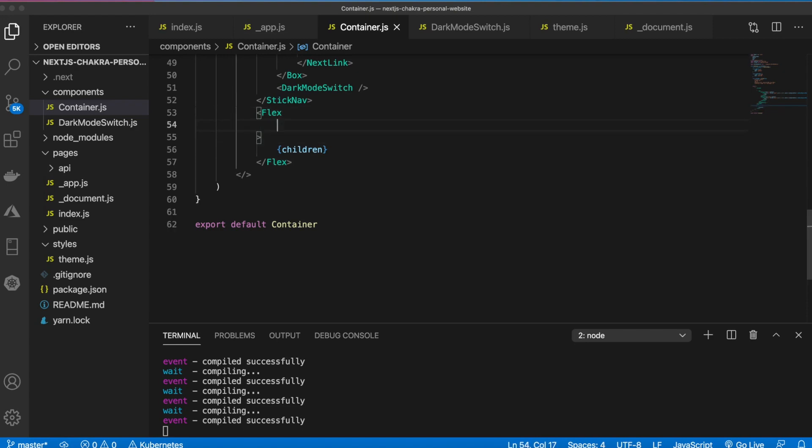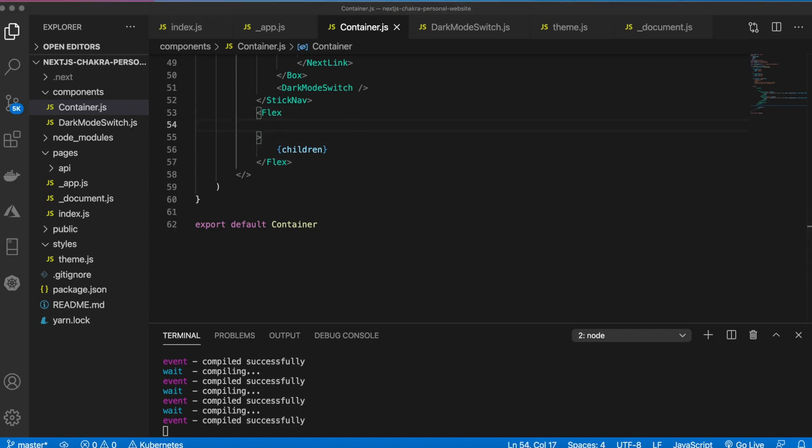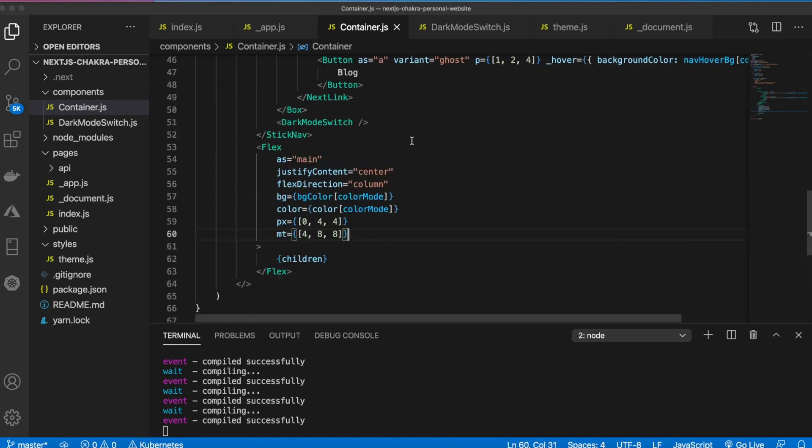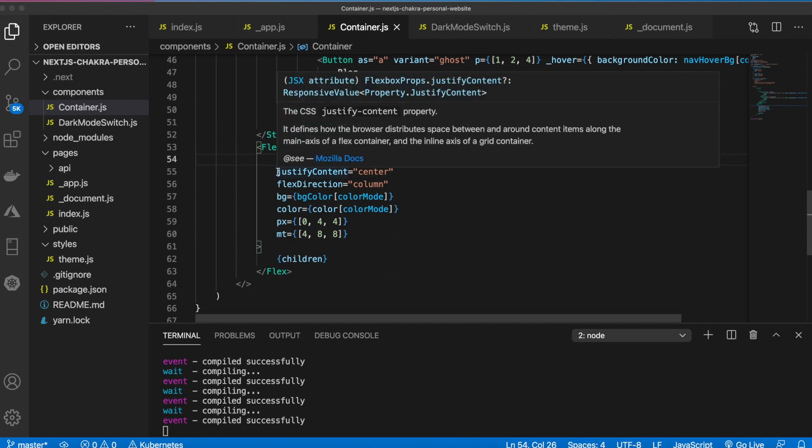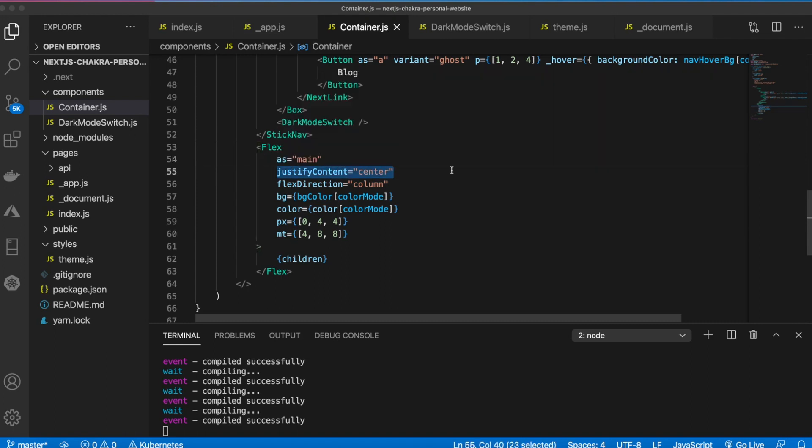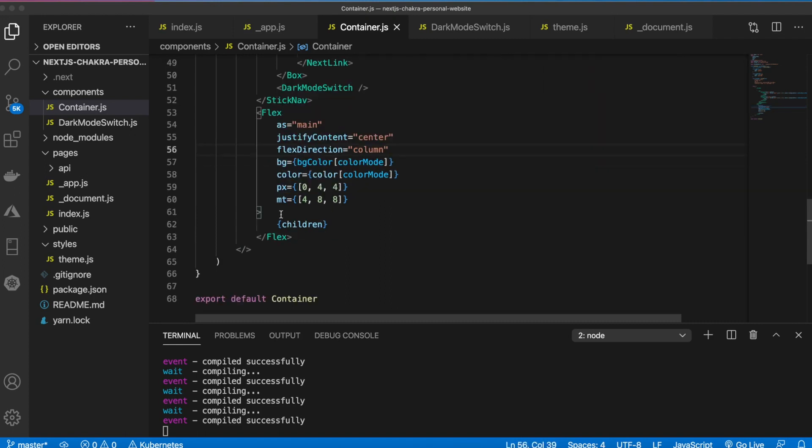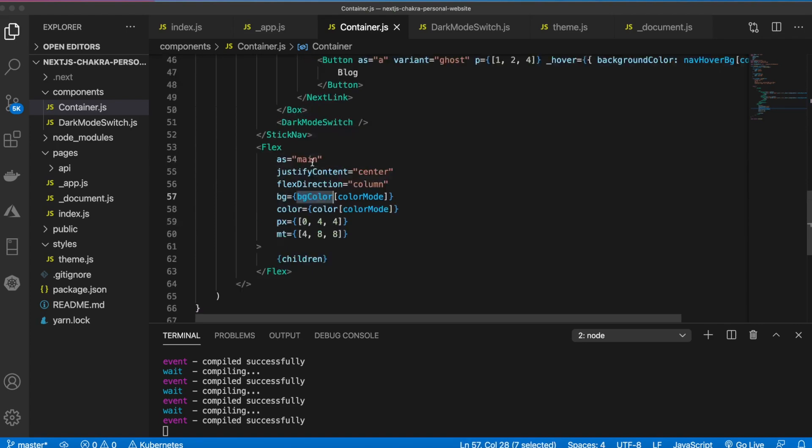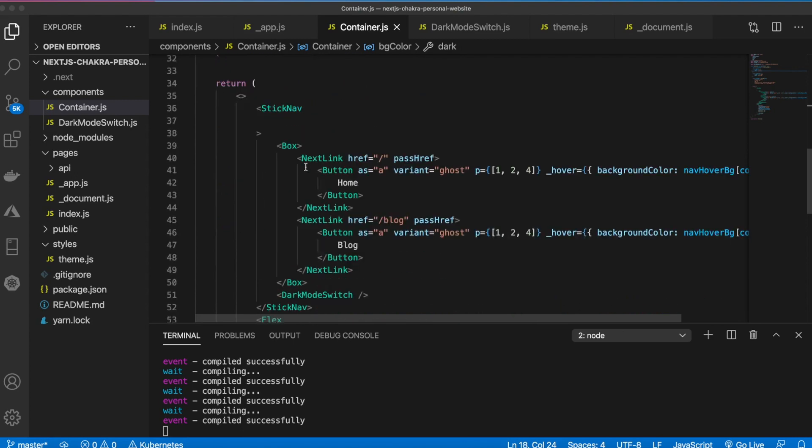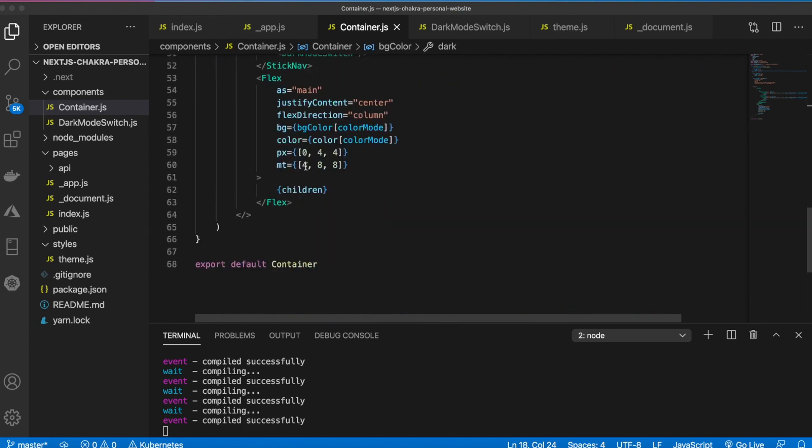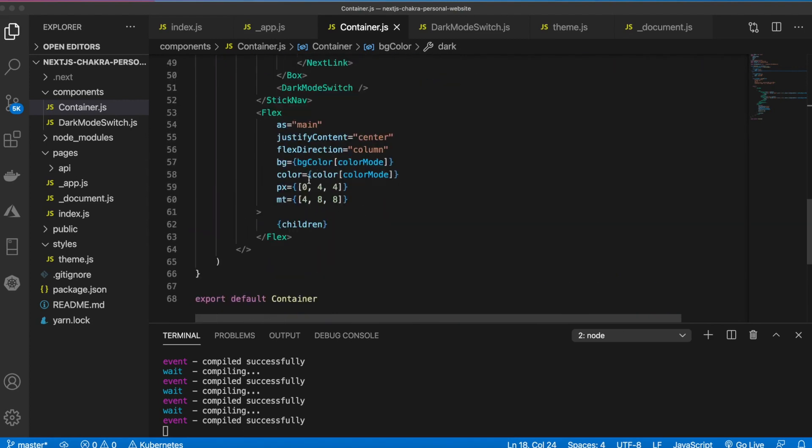We're going to style this too. I'm just going to paste in some styles. This will be the HTML element main, we're going to justify the content to the center, the flex direction will be column, and the background color will be the color mode of this variable which if we go up here, if it's light it is white and if it's dark it is dark gray.